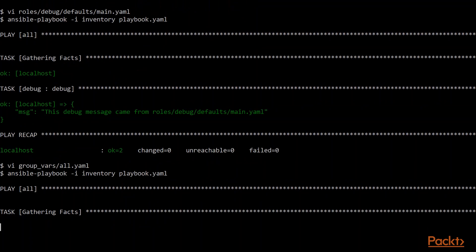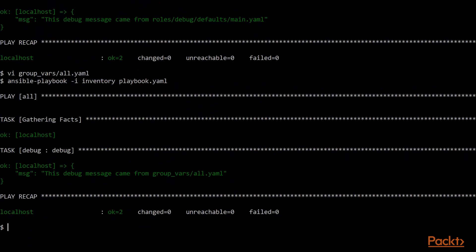Even though we have a task level default for this variable, and even though we have a role level default for this variable, our group vars all.yaml wins. So this is the level at which this applies to all of the systems, all of the hosts, all of the roles. This is that lowest level outside the role where we can start overriding things.